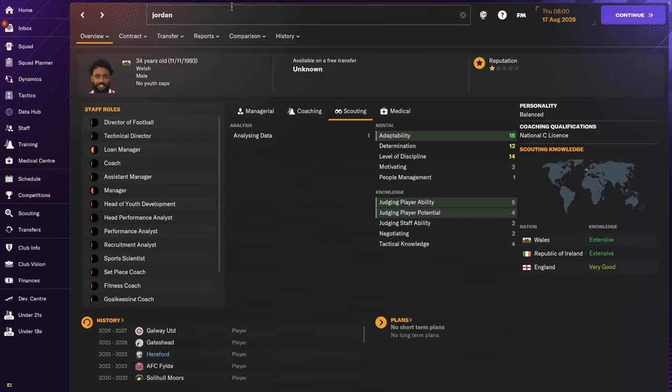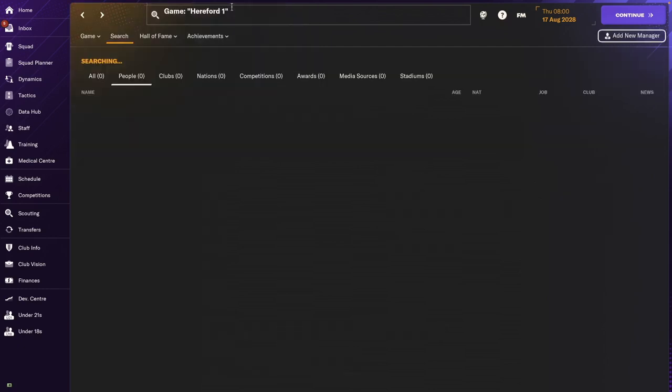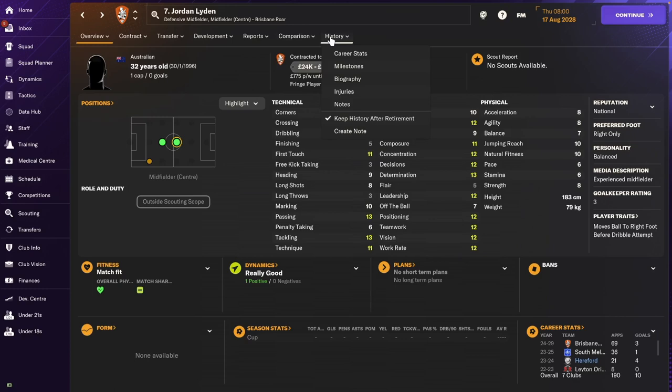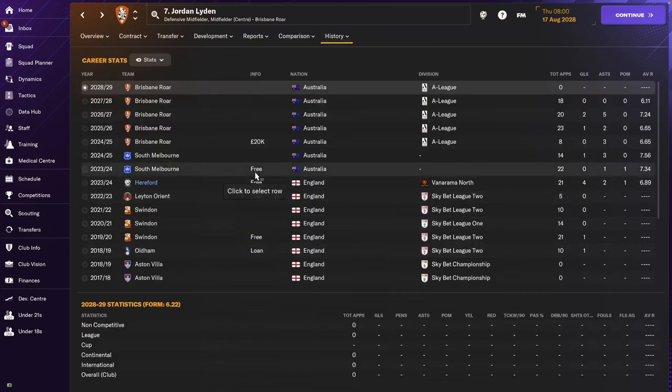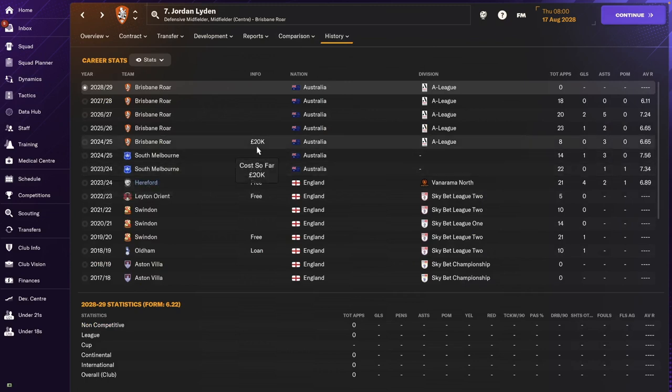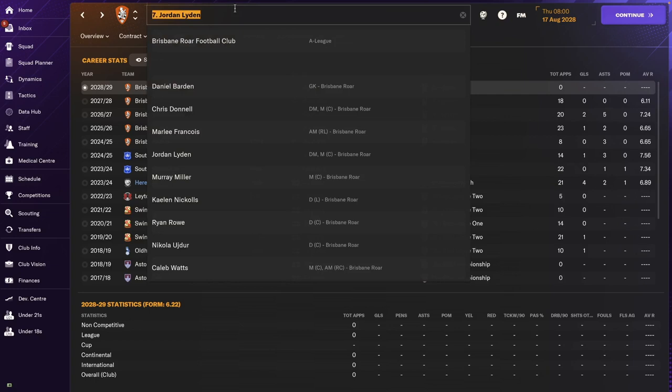Jordan Liddon. Jordan Liddon. Still a player. Oh, he's gone back to Aussie land. Okay, so free transfer back to South Melbourne. And then was sold for 20k, which is quite a lot. And he's been at Brisbane Roar ever since. It looks like he's having a pretty good career in Australia. Very good.